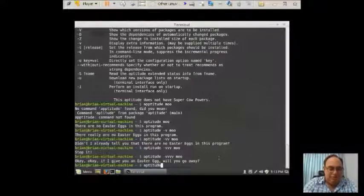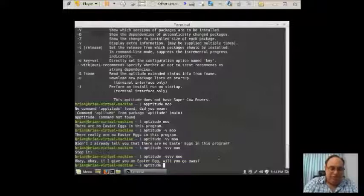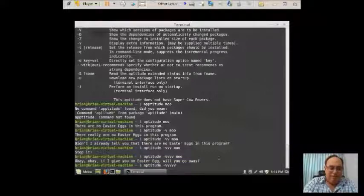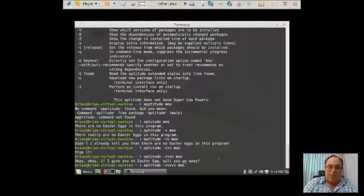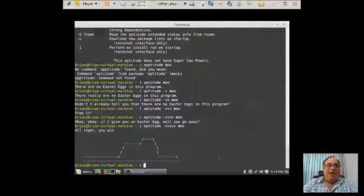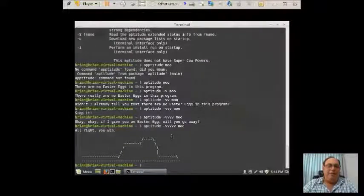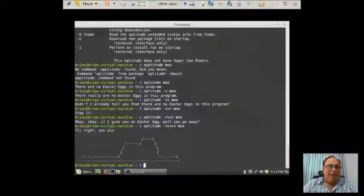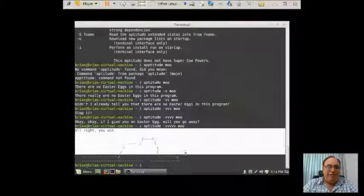Aptitude space dash V V V V V V space moo. And here, all right, you win. Right here, victory. And it gives us this weird looking picture.